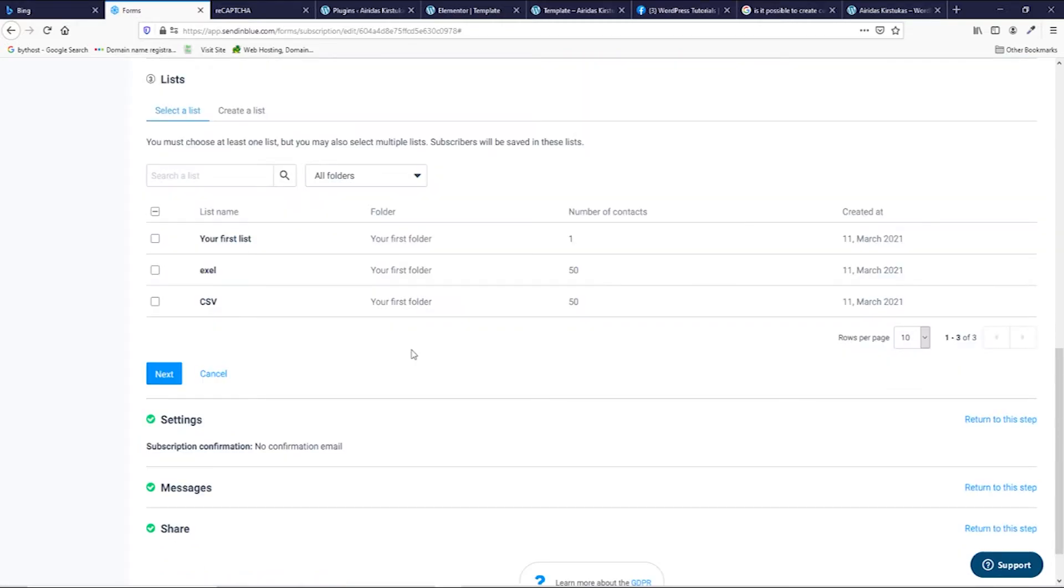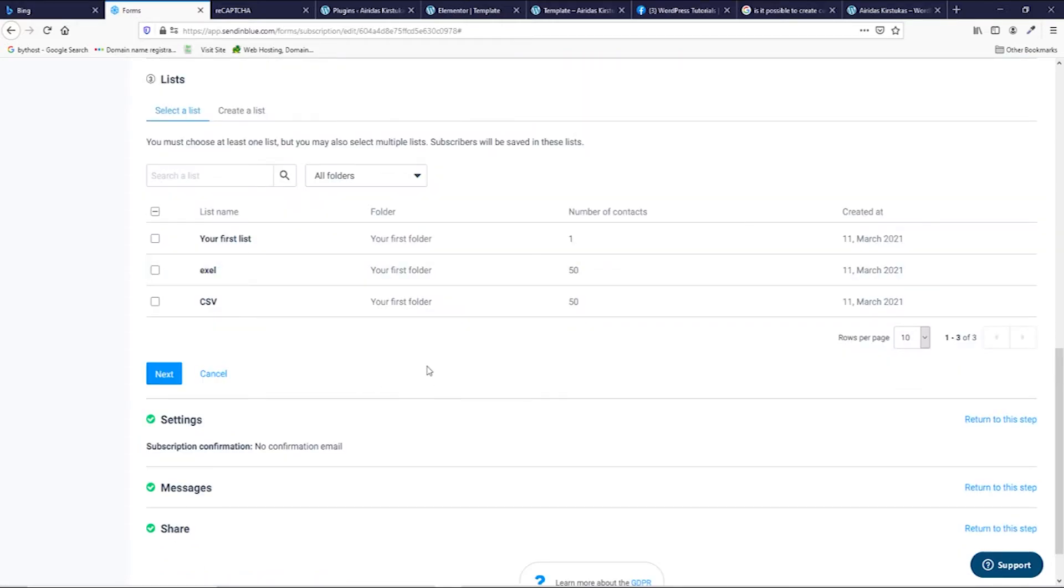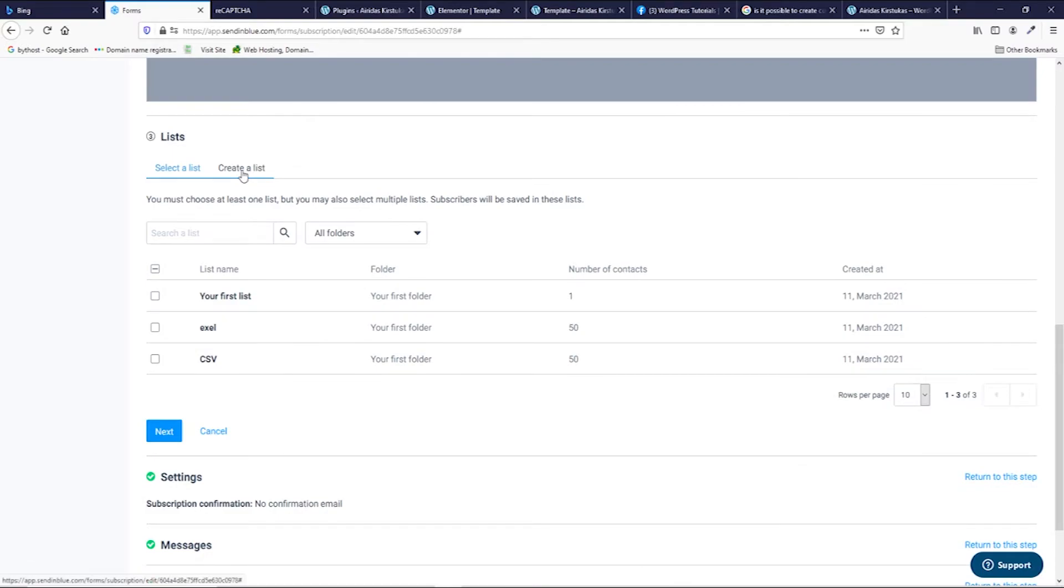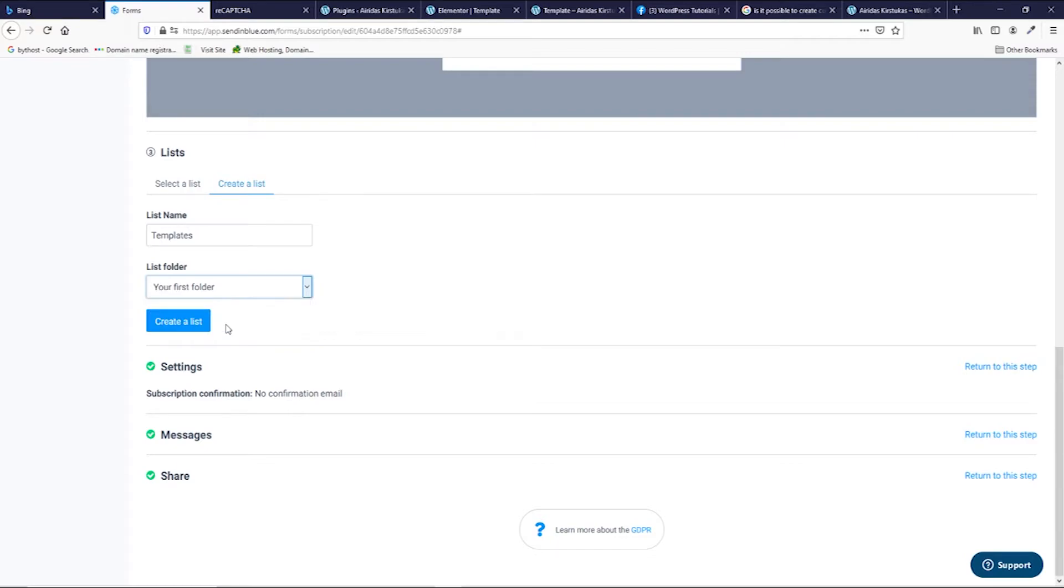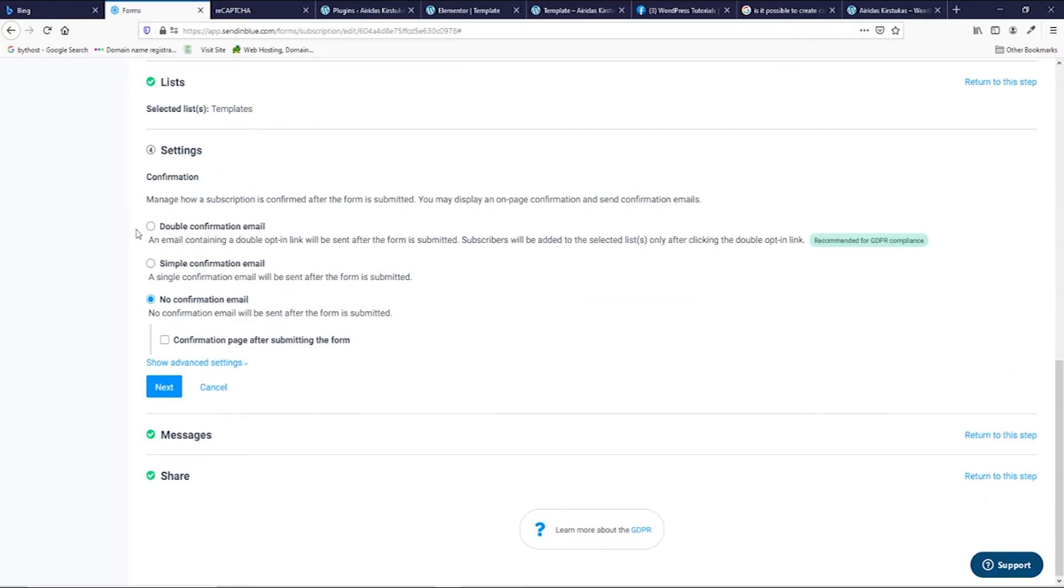And here you could pick to which list subscribers would be saved. Let's say we're gonna create a new one and gonna call it templates. Select the folder. I gonna select the first folder and gonna create the list. Then press next.